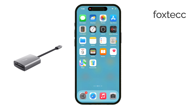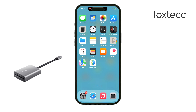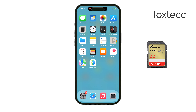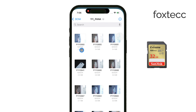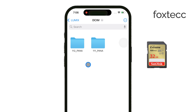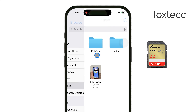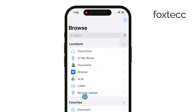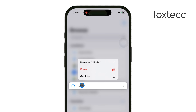Once you've got the adapter, insert your SD card into it. Then open up the Files app on your iPhone. In the Locations section, make sure the SD card shows up as a storage option. Once it's loaded, you're good to start transferring your photos.